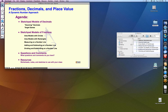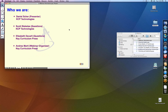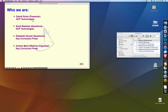Today we have with us Scott Stechetti, who's my partner in the Dynamic Number Project, Elizabeth DeCarli, and Andres, who's hosting the webinar. Before I begin the intro, I'd actually like to start with a survey question, just as a way of getting you involved in the webinar and to find out some information.